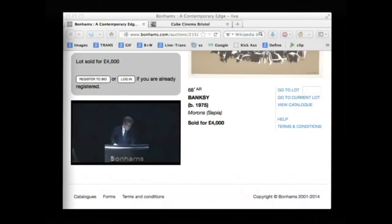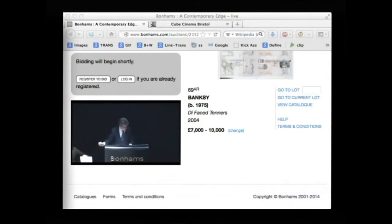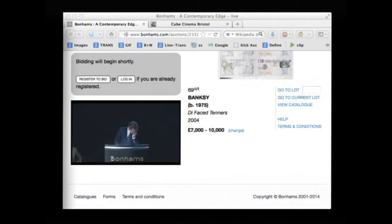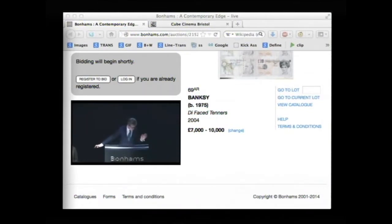Lot 69, the die-faced tenors. Lot 69. Here we are indeed. And again, interest coming through on this lot. Late bids, I believe. Where do you want to start the bidding on this, Maria?